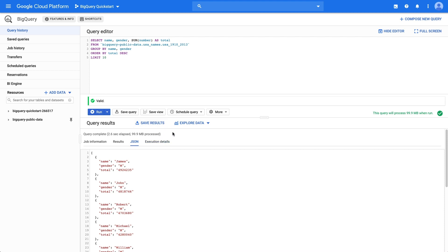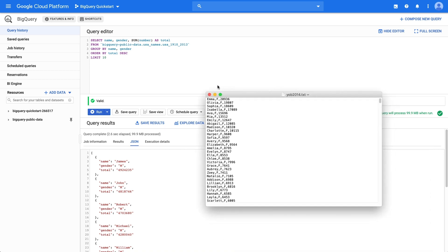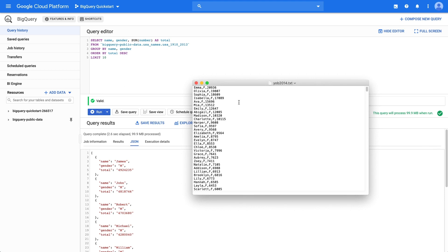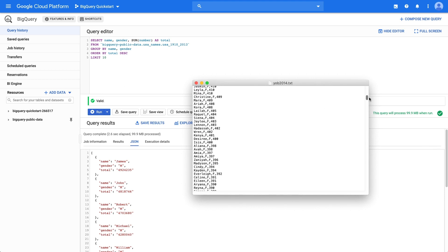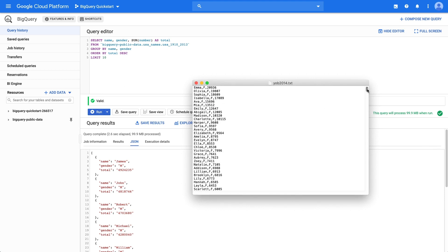How about if we want to load our own data? To check this out, we'll use a text file that contains the most common US baby names of the year 2014. This is what the file looks like, a comma separated value file, CSV, with three columns.